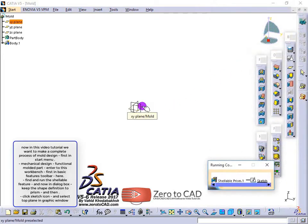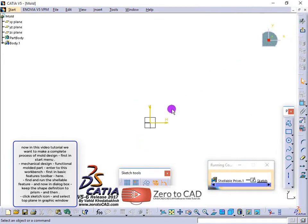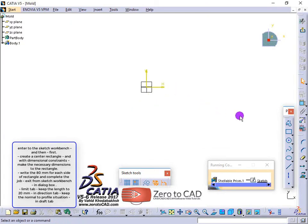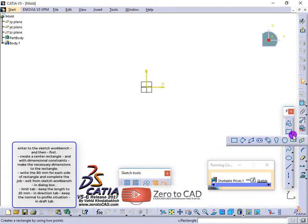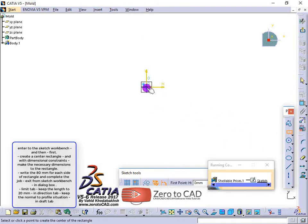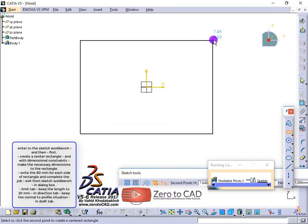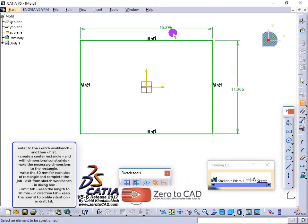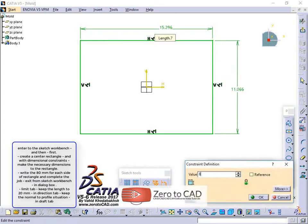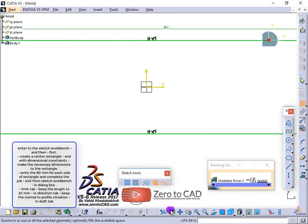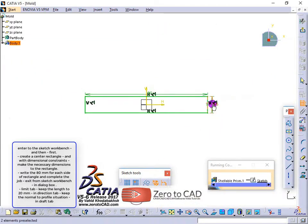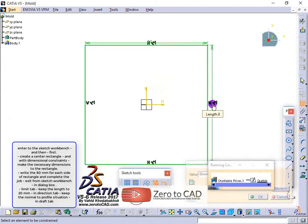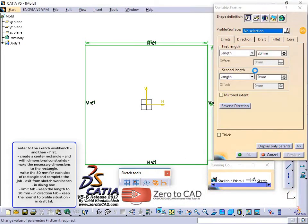Select the top plane in the graphic window and enter the sketch workbench. Create a center rectangle with dimensional constraints and make the necessary dimensions — write 80mm for each side of the rectangle. Exit from the sketch workbench.